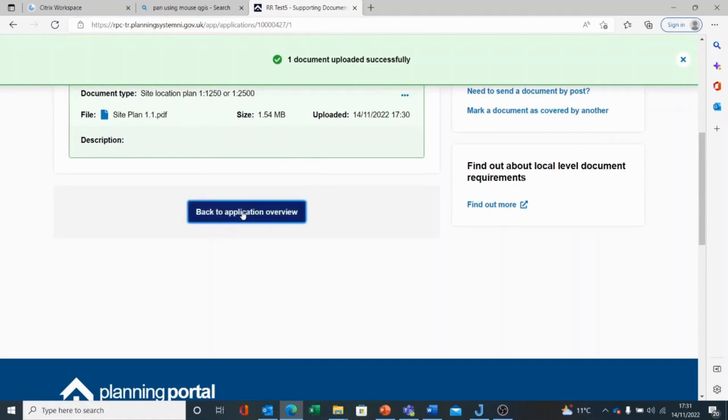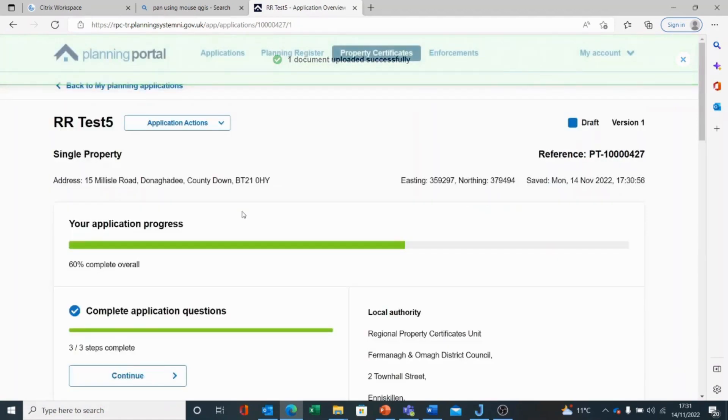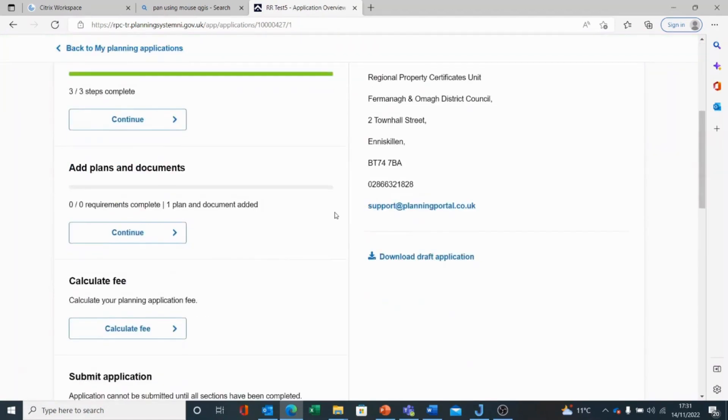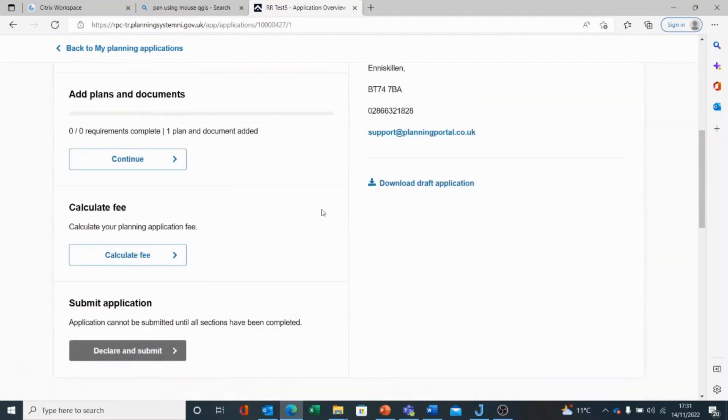To go back to my application overview, I simply click on that option. And you can see that I now have one plan and document added. So the next thing to do is calculate my fee and pay.